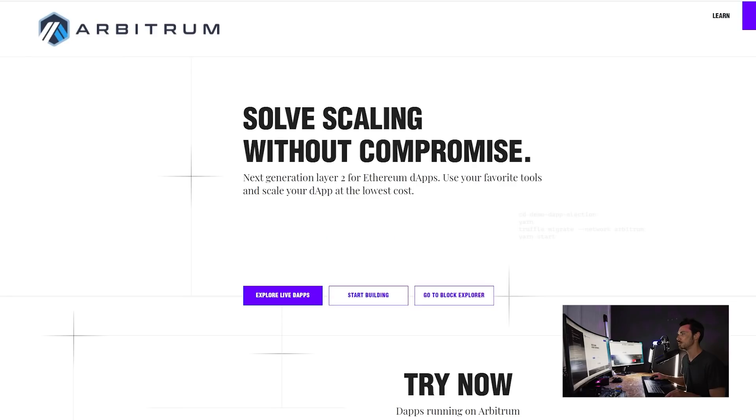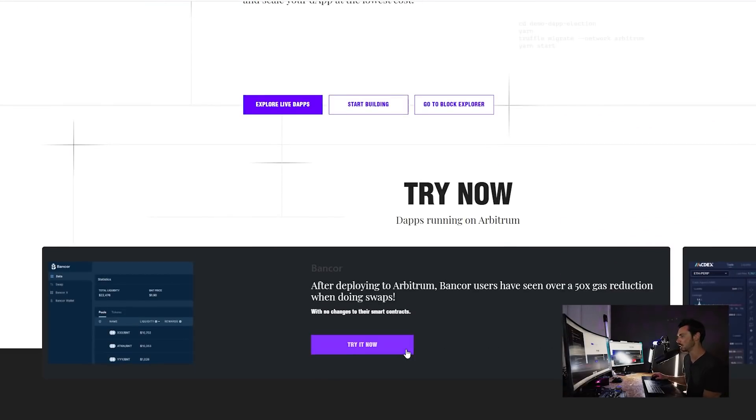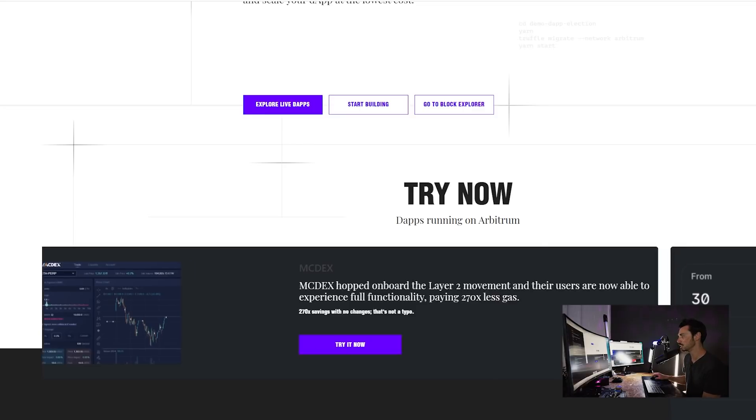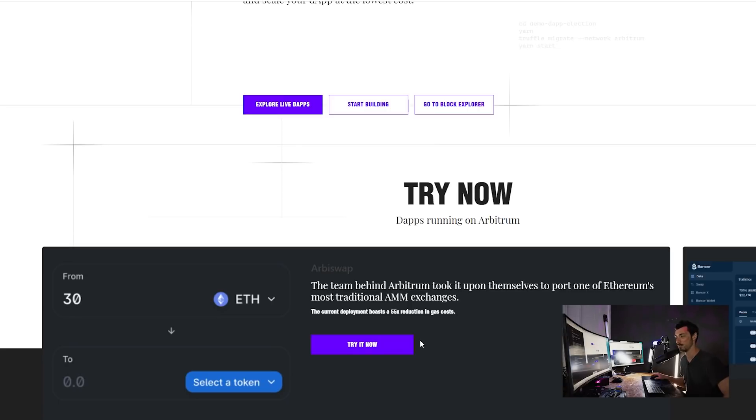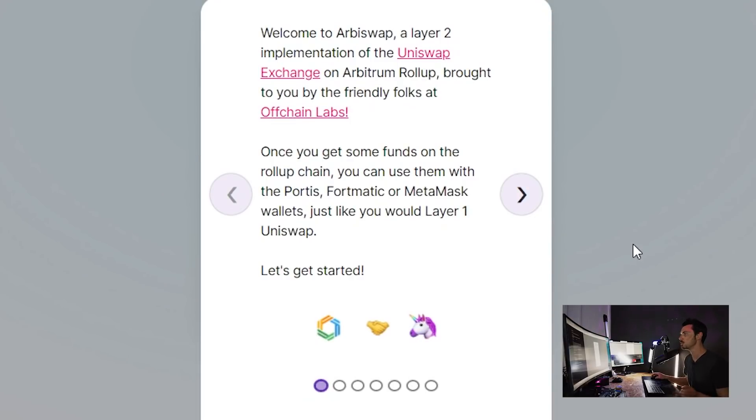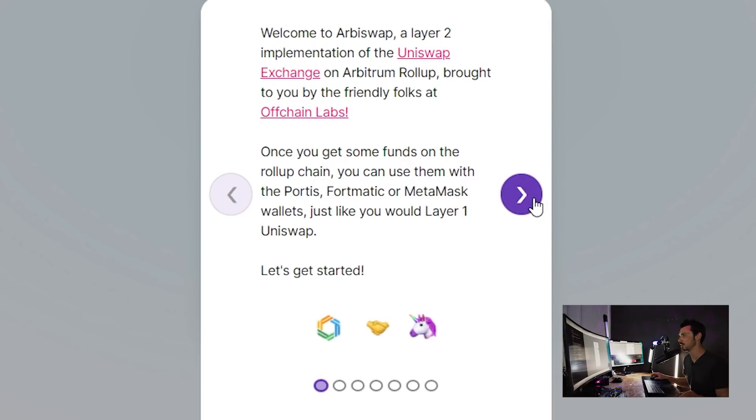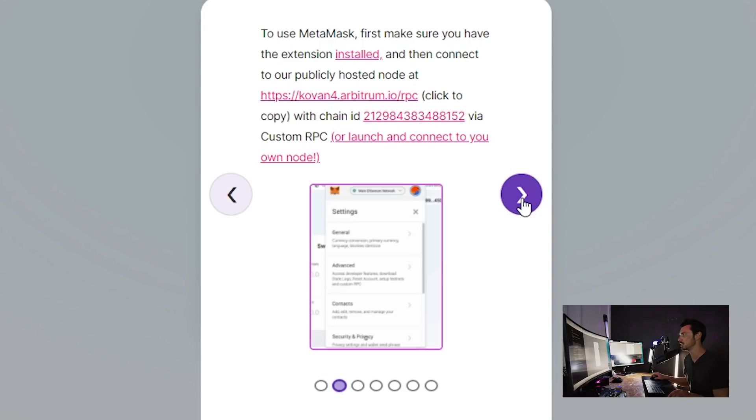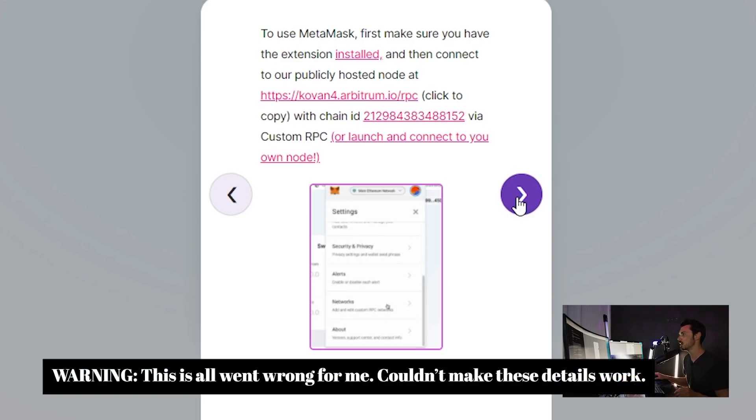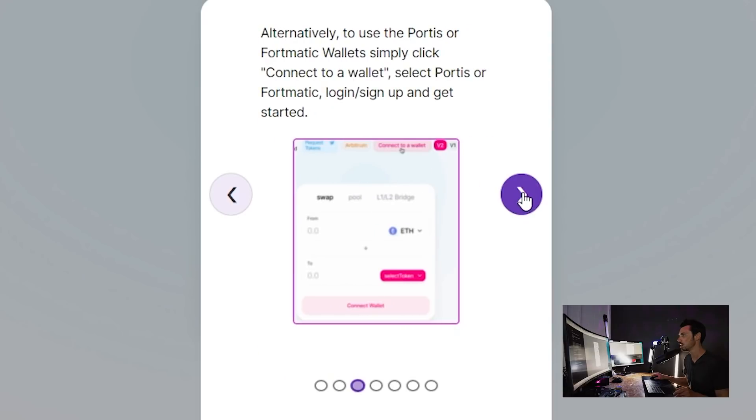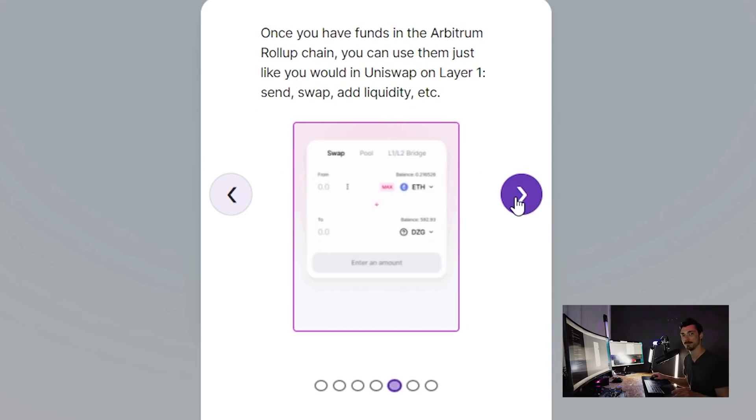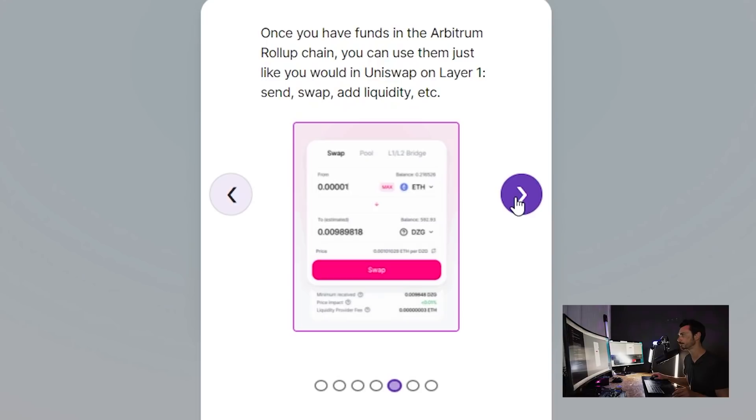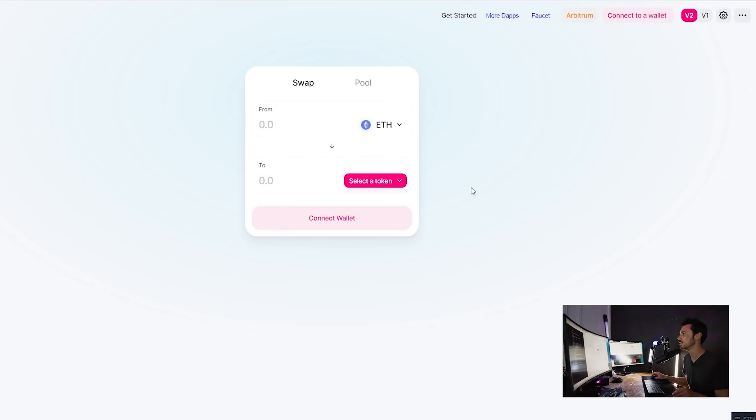So now let's go back and have a look at some of the live dApps that are running already. So on here, we have a version of Bancor. We have a version of MCdex. And we have an AMM, which is, I guess, what it looks like is a fork of Uniswap. And I believe they call it Arbiswap. So let's go and try it out and see how we get going. So this is Arbiswap, a layer two implementation of the Uniswap exchange on Arbitrum. And this is built by Offchain themselves. And there's quite an extensive set of instructions here. We can connect via Metamask to the Arbitrum Coven instance. And then we should be able to send tokens over a bridge and start using Arbiswap. So let's go ahead and do it.